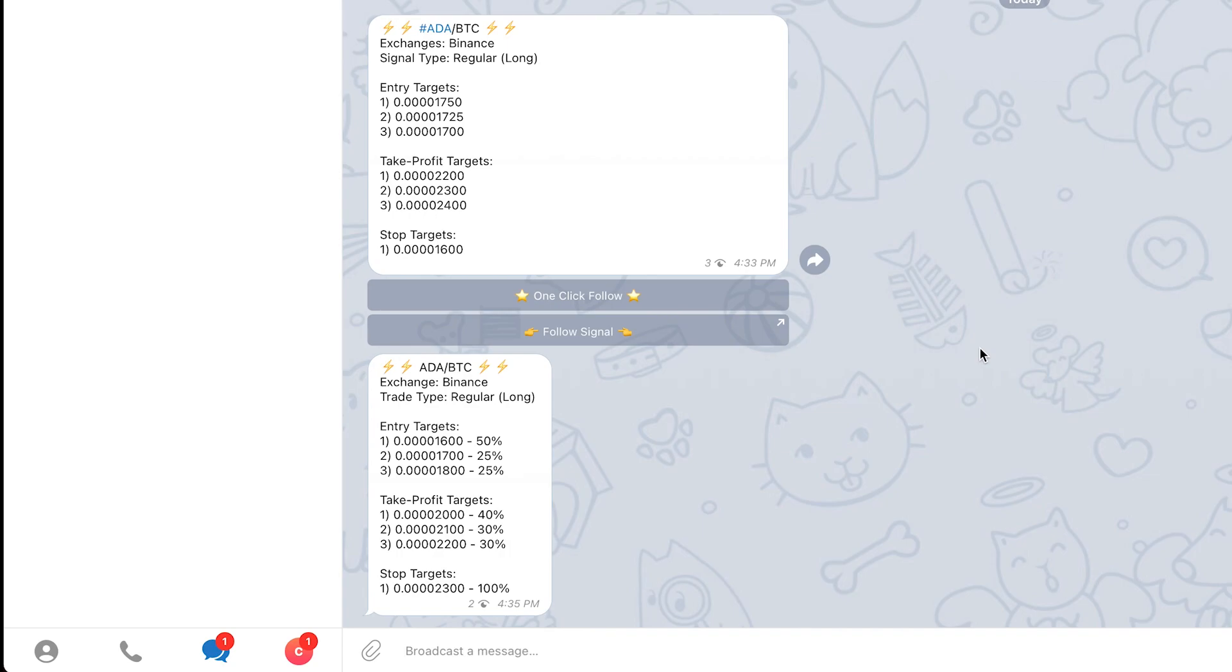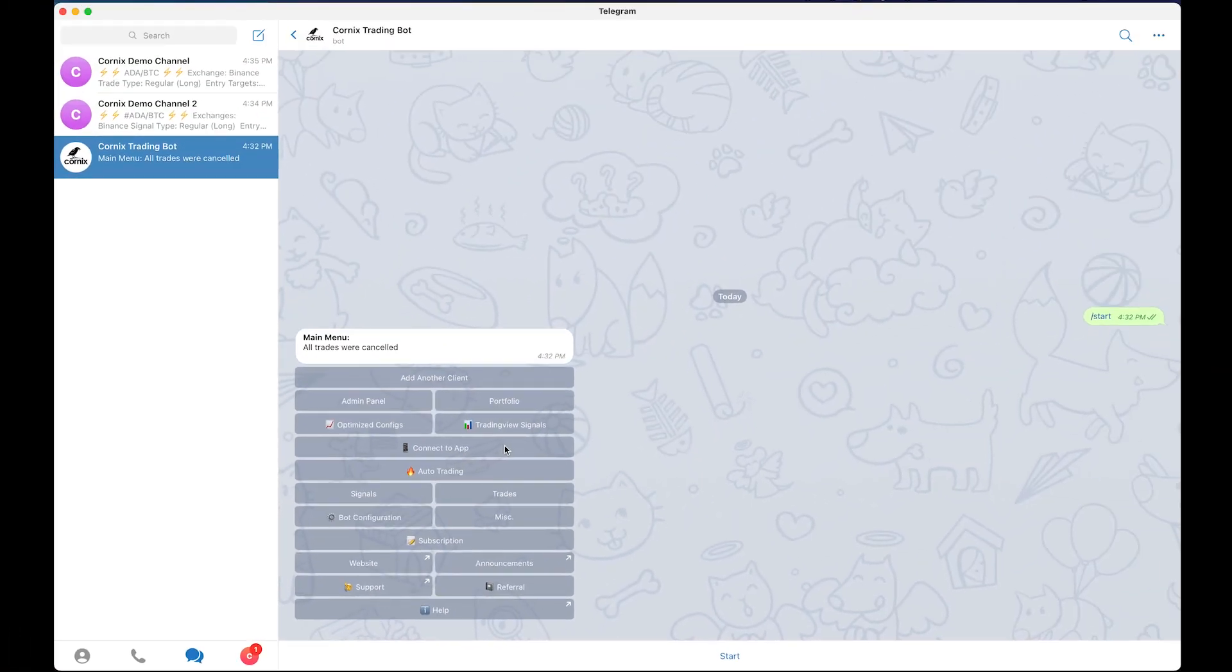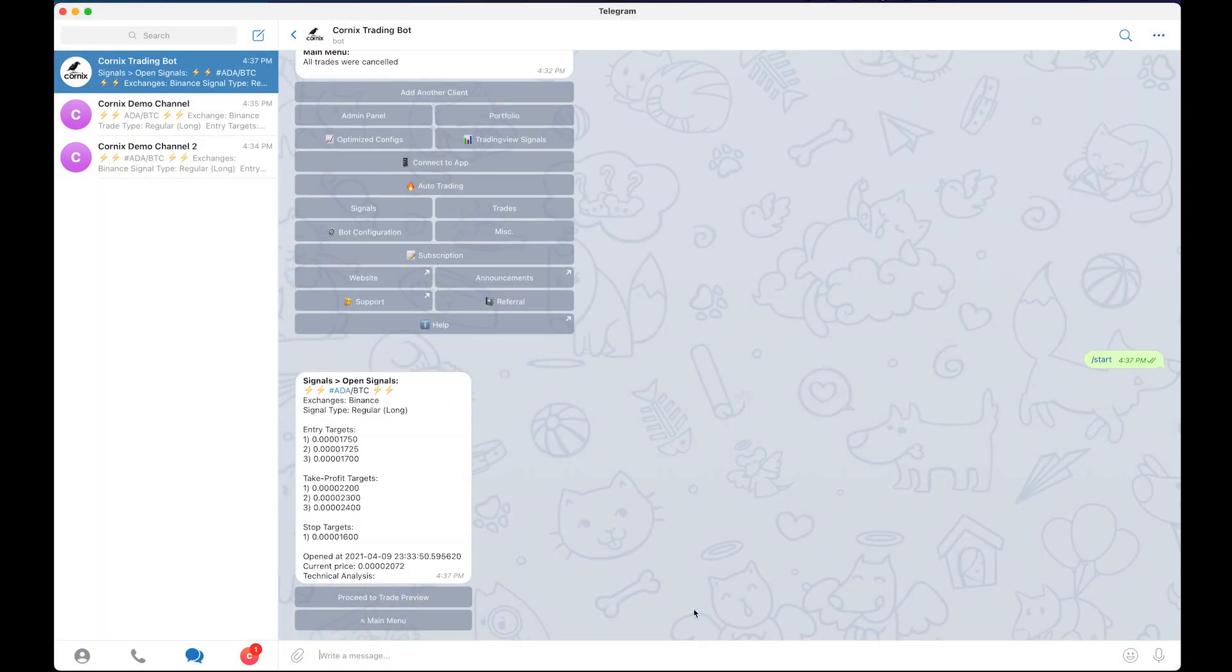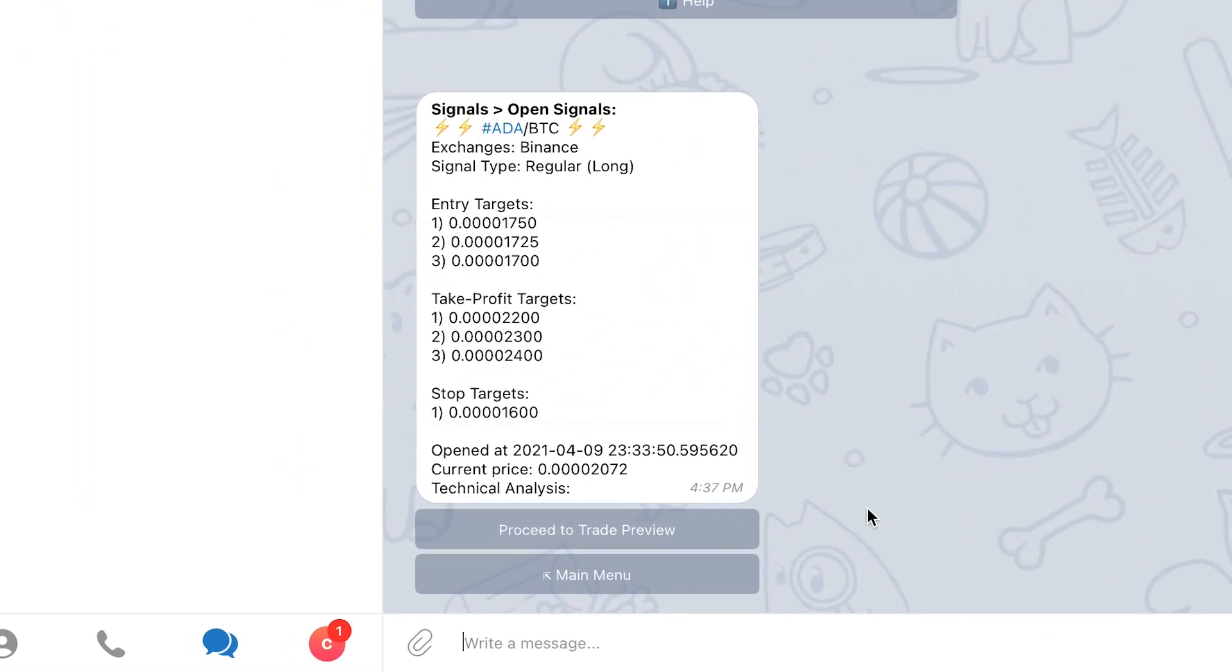To use the follow signal button, start by clicking the button and proceed to click the start button at the bottom of your conversation with the trading bot. The bot will now show you the signal information and the current signal status. If you decide to open a trade on the signal, click the proceed to trade preview button.